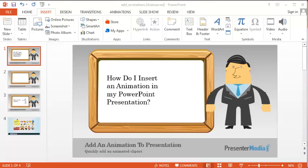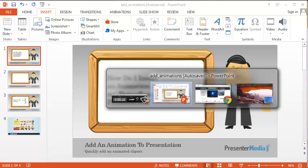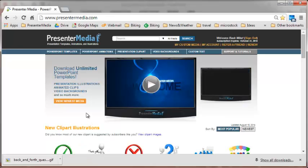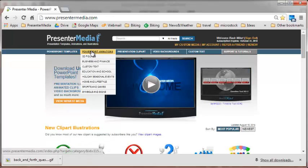First, let's go to Presenter Media and choose an animation. We have many options on our site. We have PowerPoint animations.